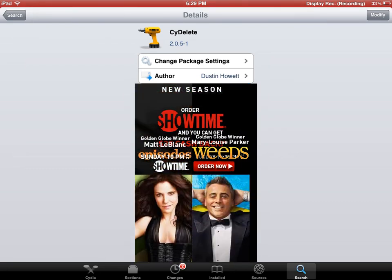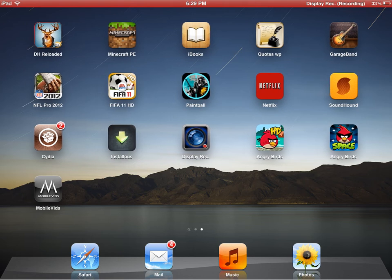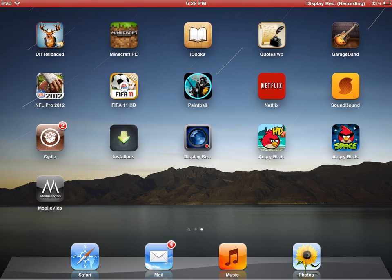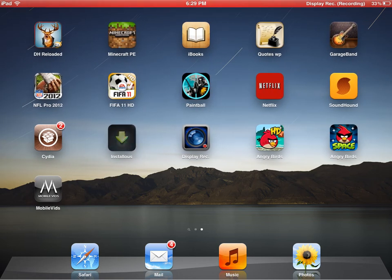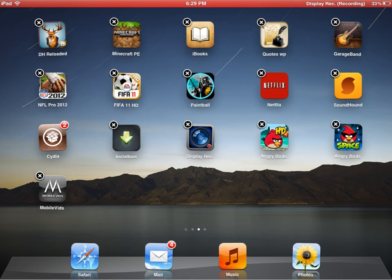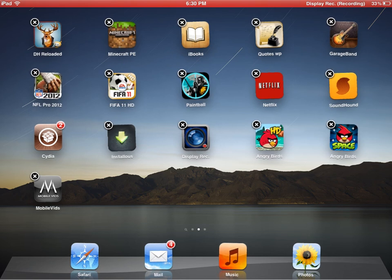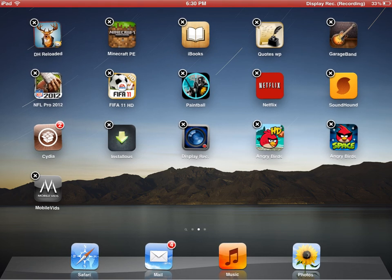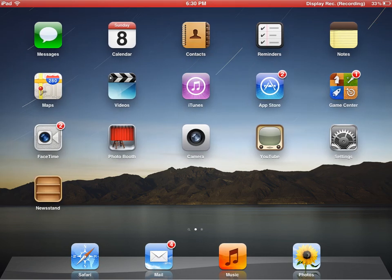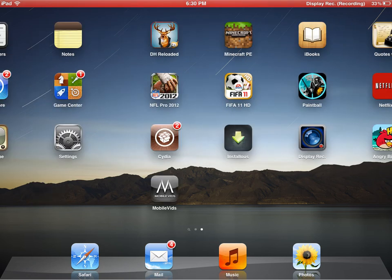What Cydelete does is it's a pretty unique app. It lets you delete things from Cydia itself. Like Installous, of course, is something you can never delete unless you go through Cydia, but now it's possible to be deleted like that. I find that a cool feature that's something I always use.